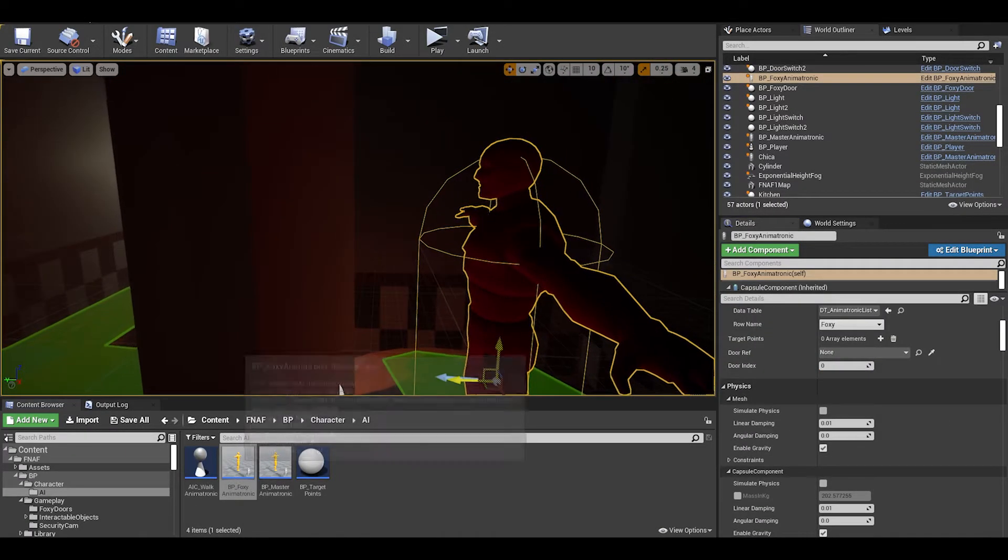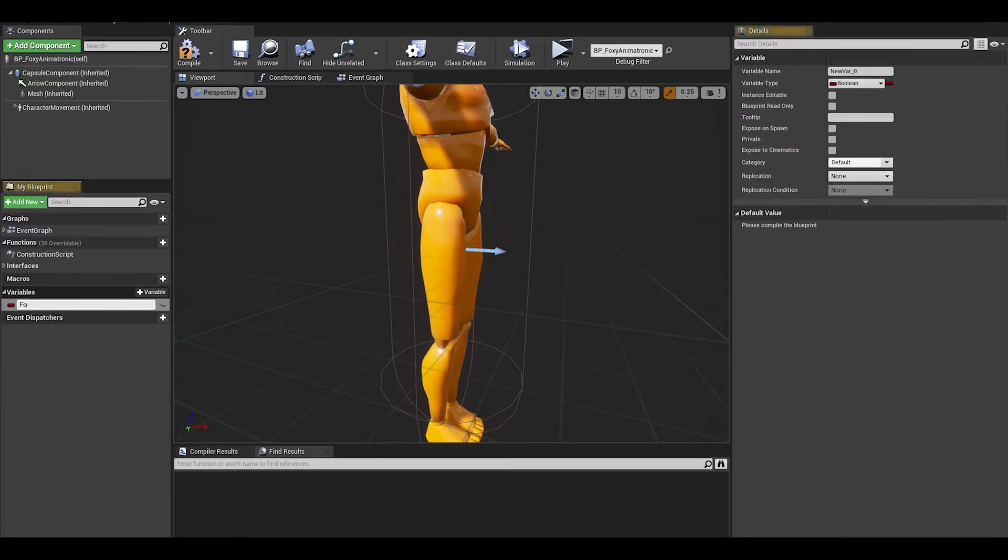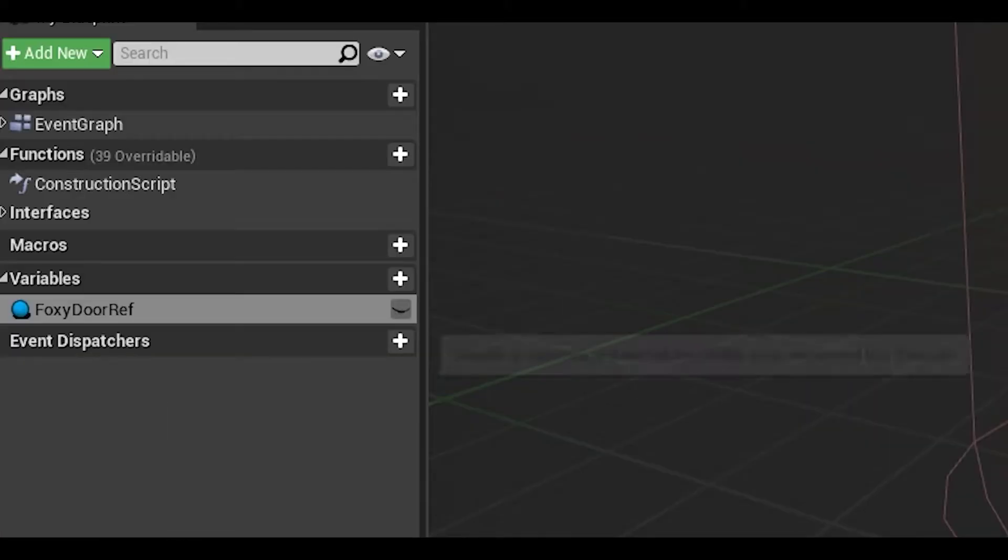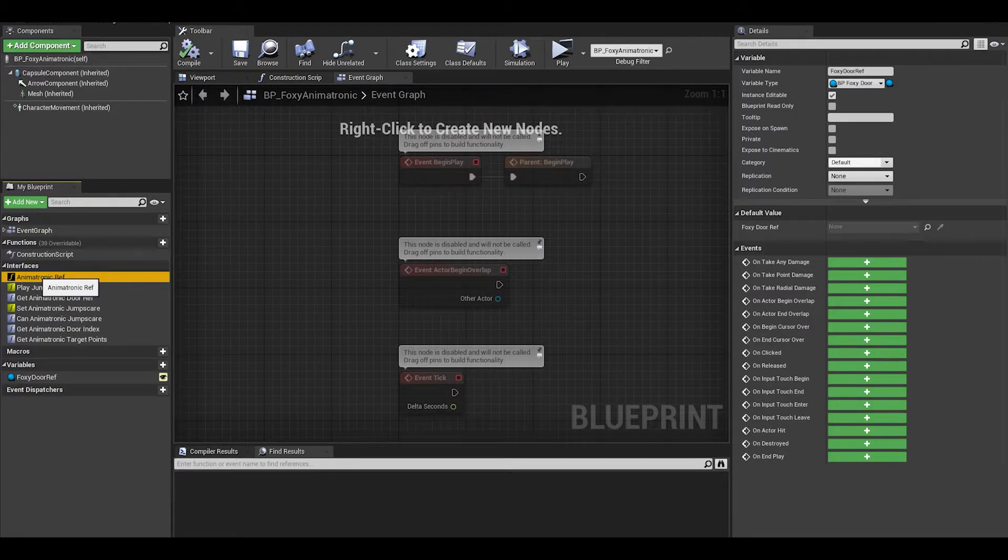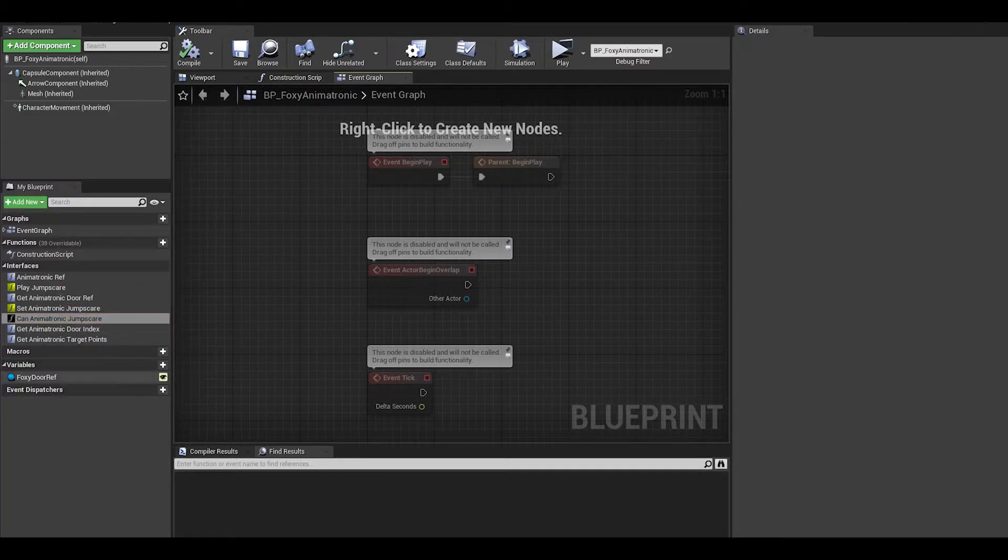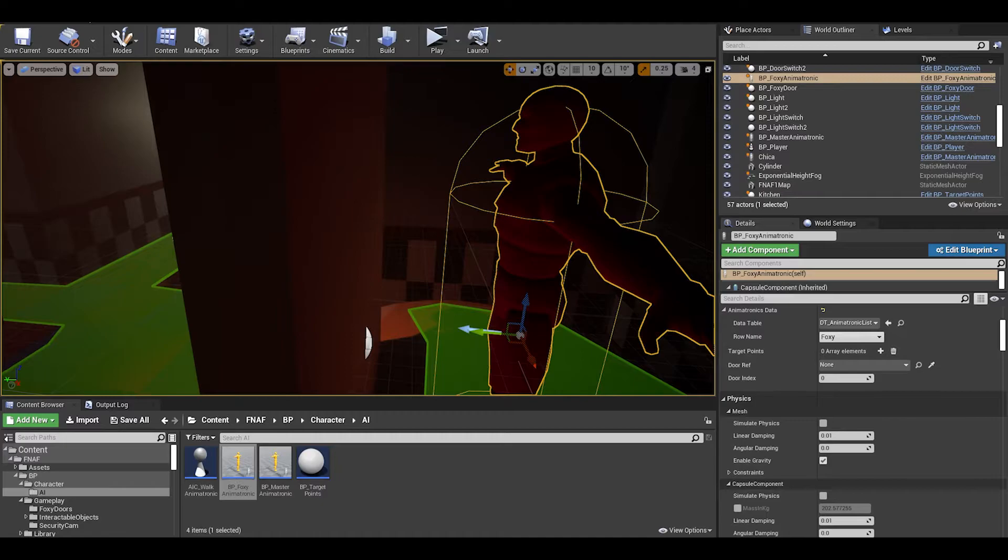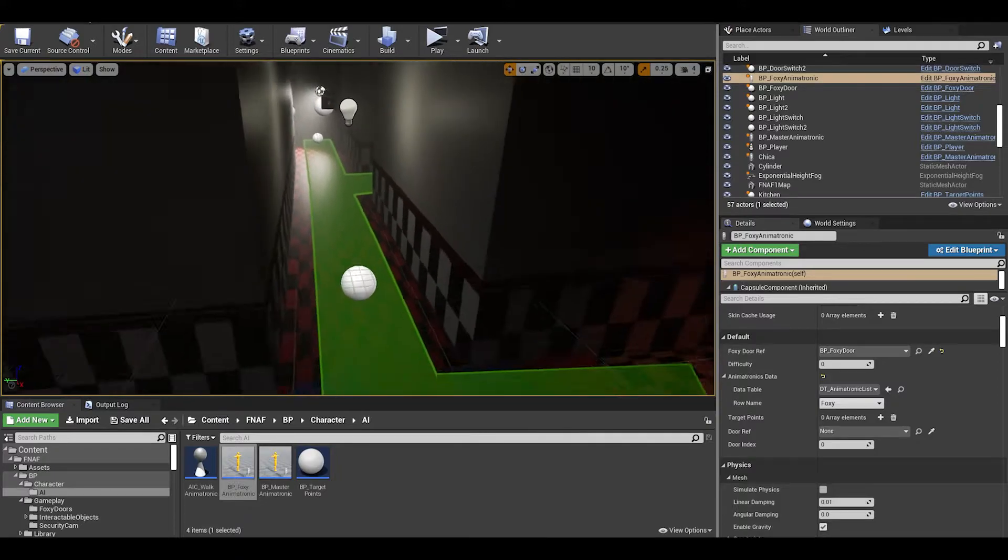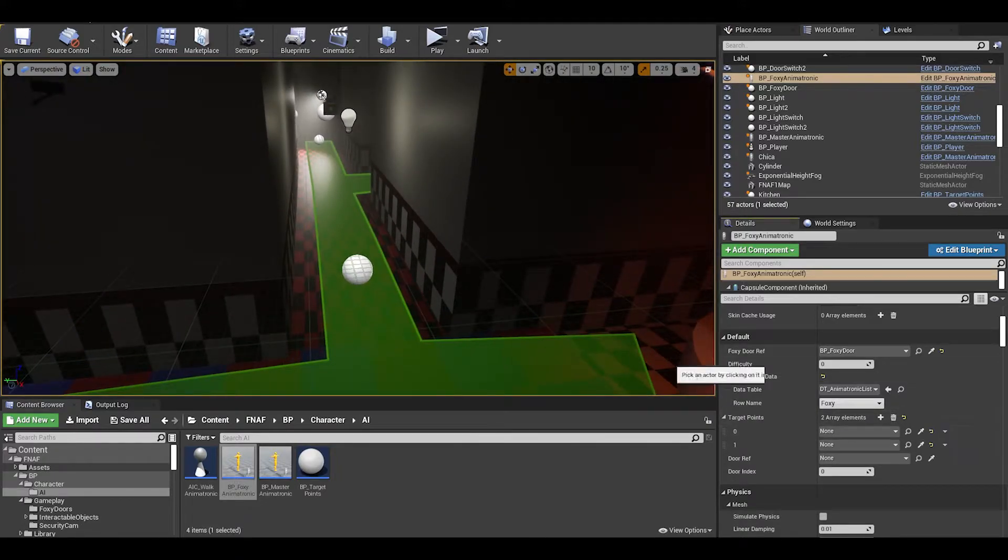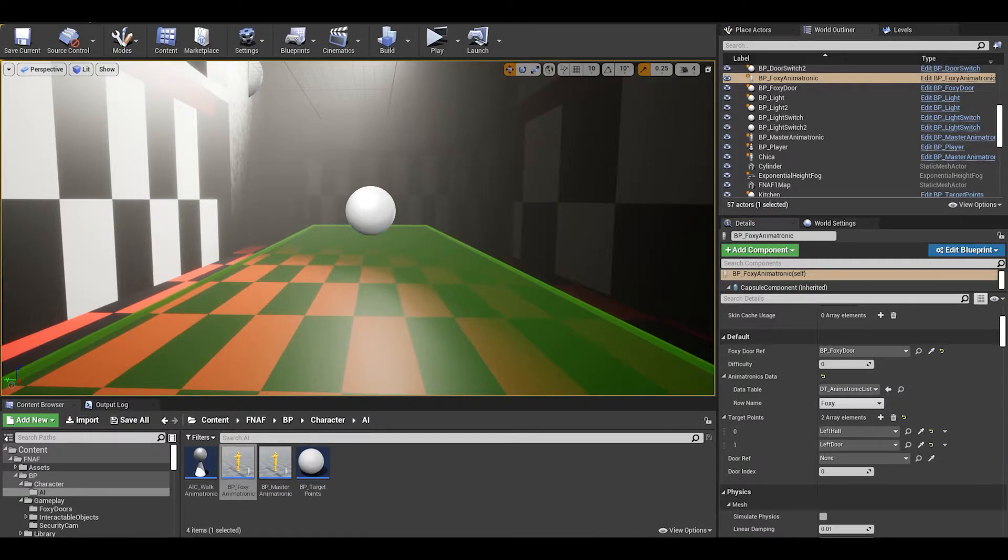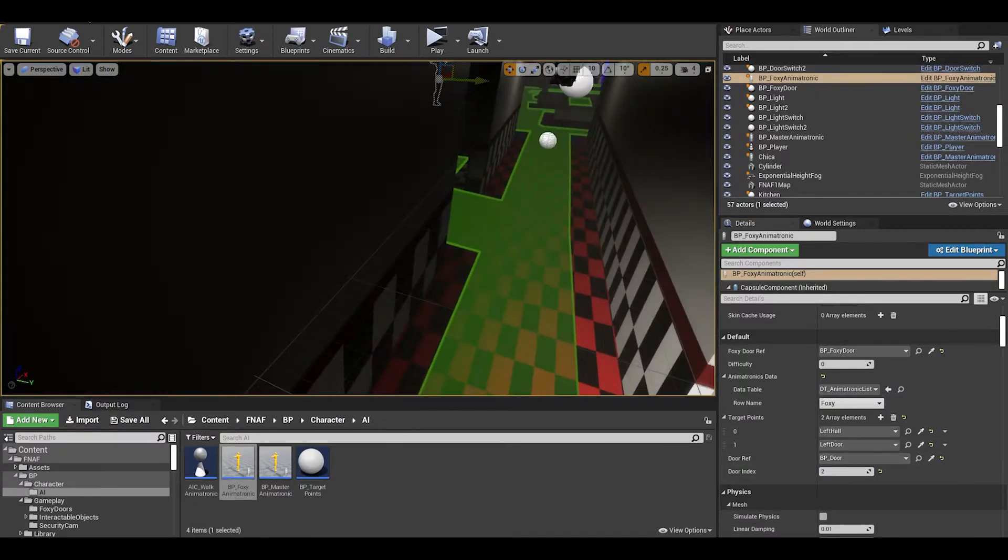Now for the code, open foxy and add a variable called foxy door ref. The type is the curtains actor we made. Make sure to click the eye for exposed. As you can see, the foxy animatronics still hold data to the old interface functions. Anyway, in the world we can set the door reference. We can set the rest of the foxy data like target points which is where they will teleport to and then run towards. We reference the door they will be at and a door index.